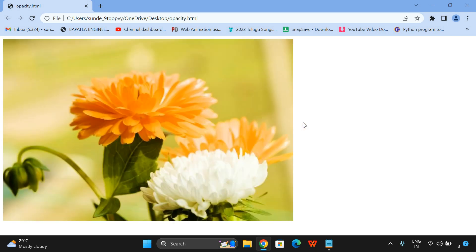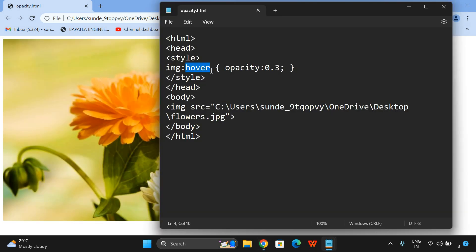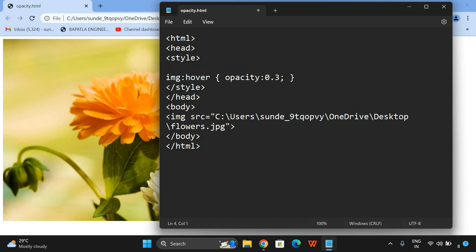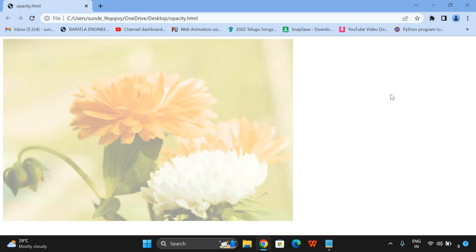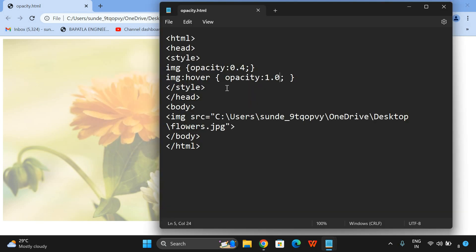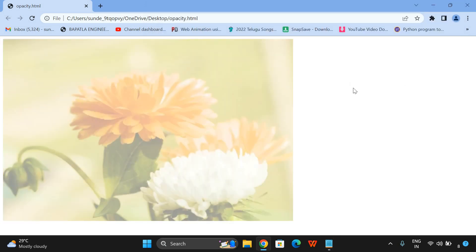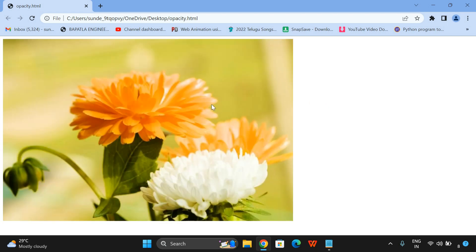You can observe I am changing my mouse position — moving towards the image and the opacity level has been changed. Now I will go with opacity: 0.4 for the image, and for hover I will give 1.0. By default it is displayed with 40% transparency. Whenever I move my mouse pointer towards the image, the opacity level changes to 1.0, that means 100%. You can observe the transparency level has been changed to 100%.